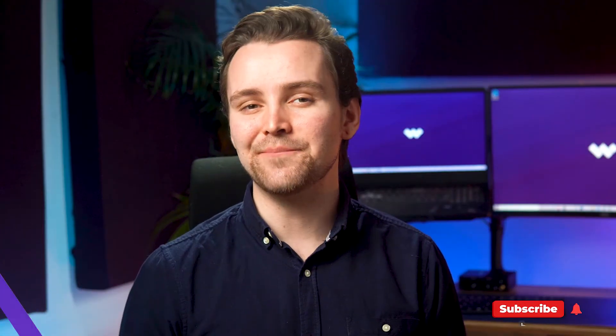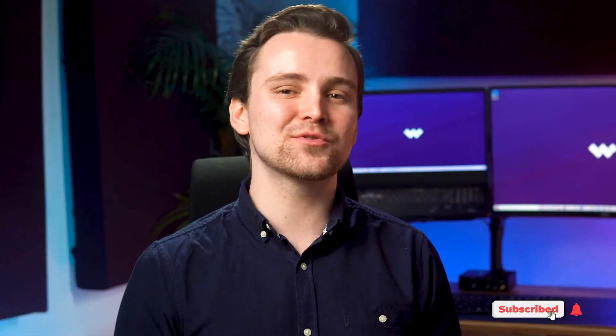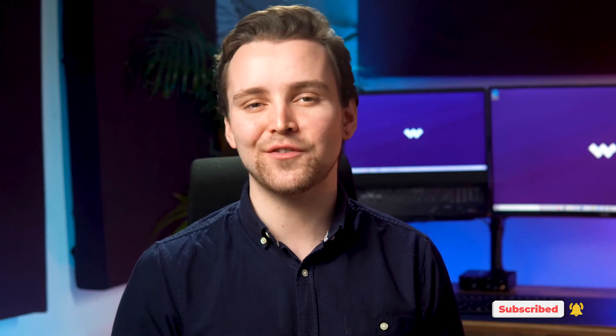If this is your first time here, don't forget to subscribe and hit that bell notification so you don't miss the latest tips and tricks for UniConverter.